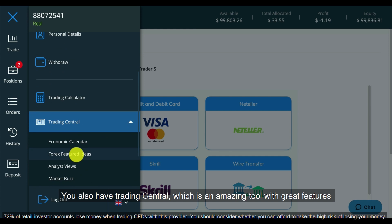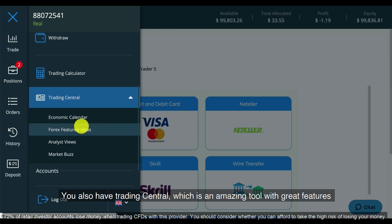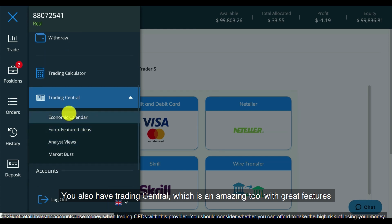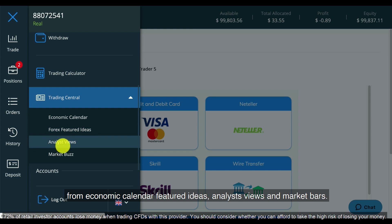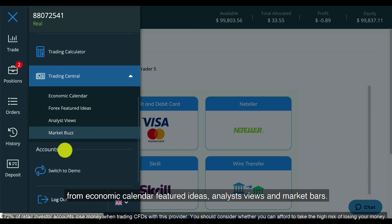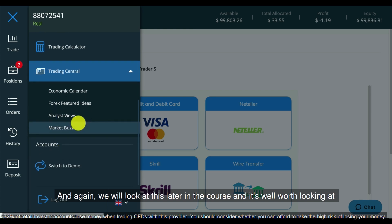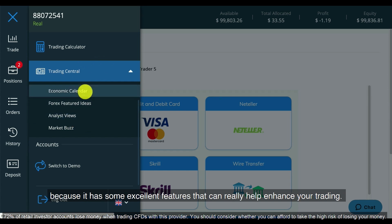You also have Trading Central, which is an amazing tool with great features — from economic calendar, featured ideas, analyst views and market buzz. We will look at this later in the course and it's well worth looking at because it has some excellent features that can really help enhance your trading.